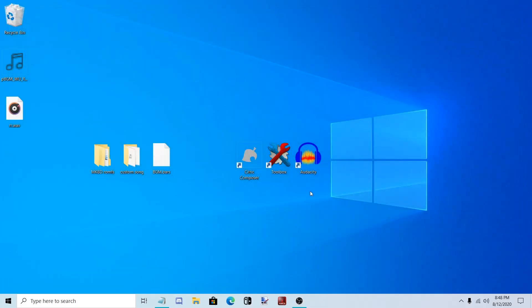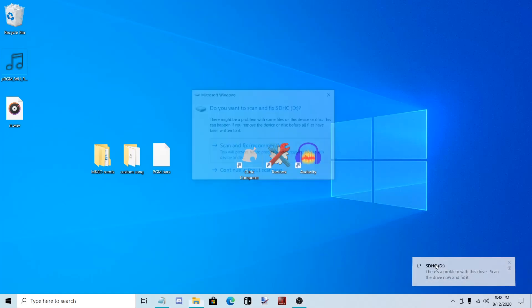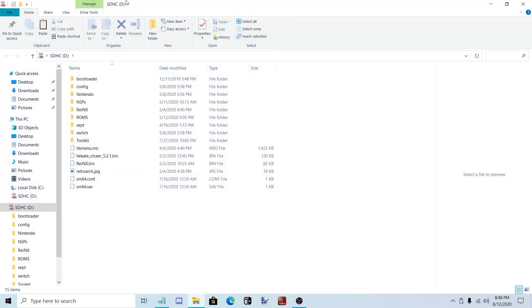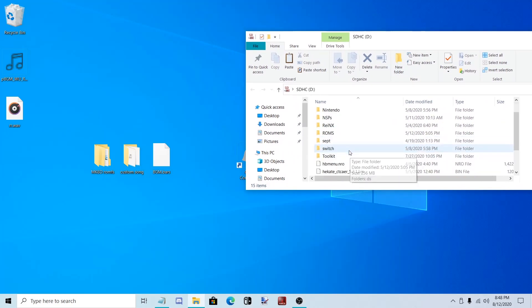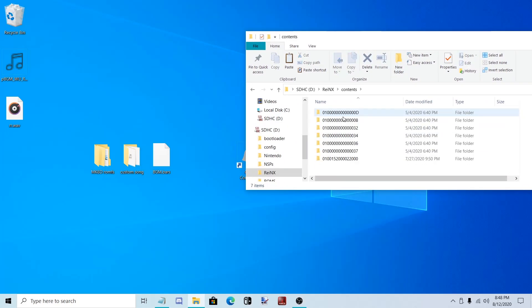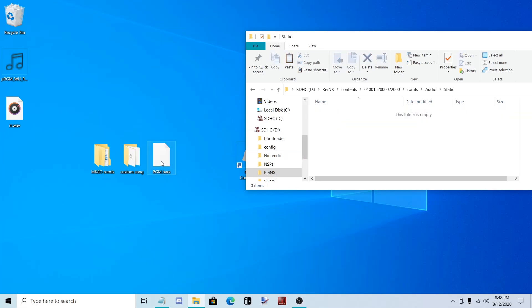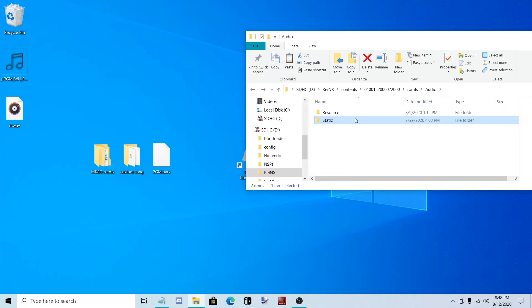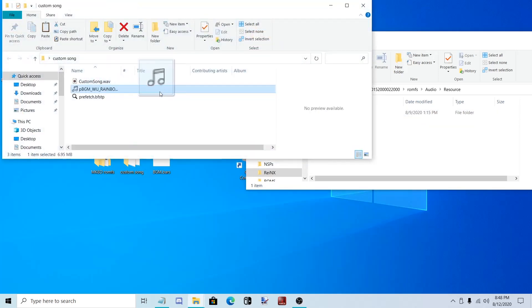Now that that's saved, let's copy it to the SD card. I'm using REINX Custom Firmware, so I'm just going to go REINX, Contents, Mario Kart 8 Deluxe Title ID, ROM FS, Audio. I'm going to put BGM.bars in Static. And the song in Stream.